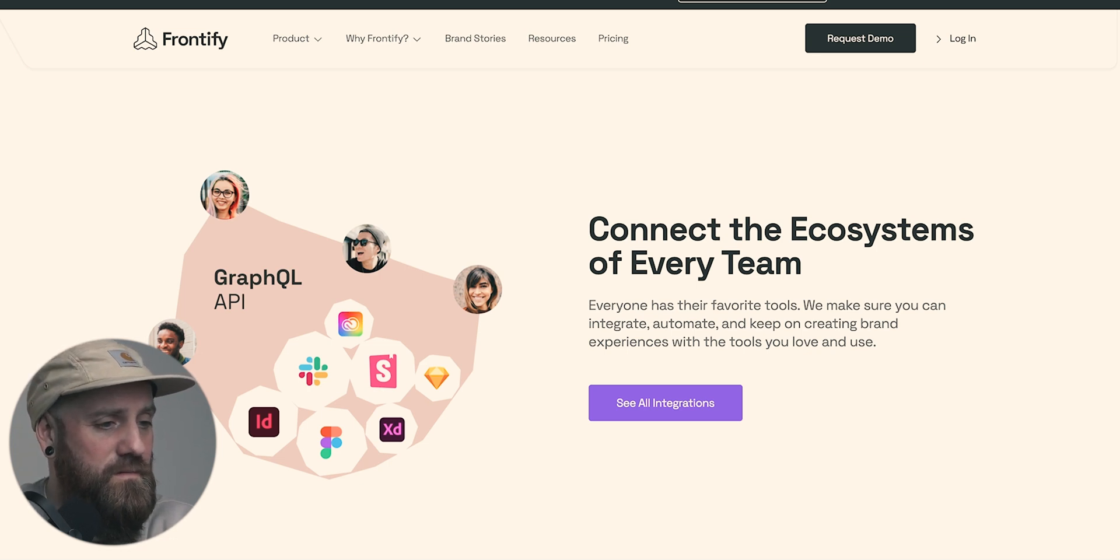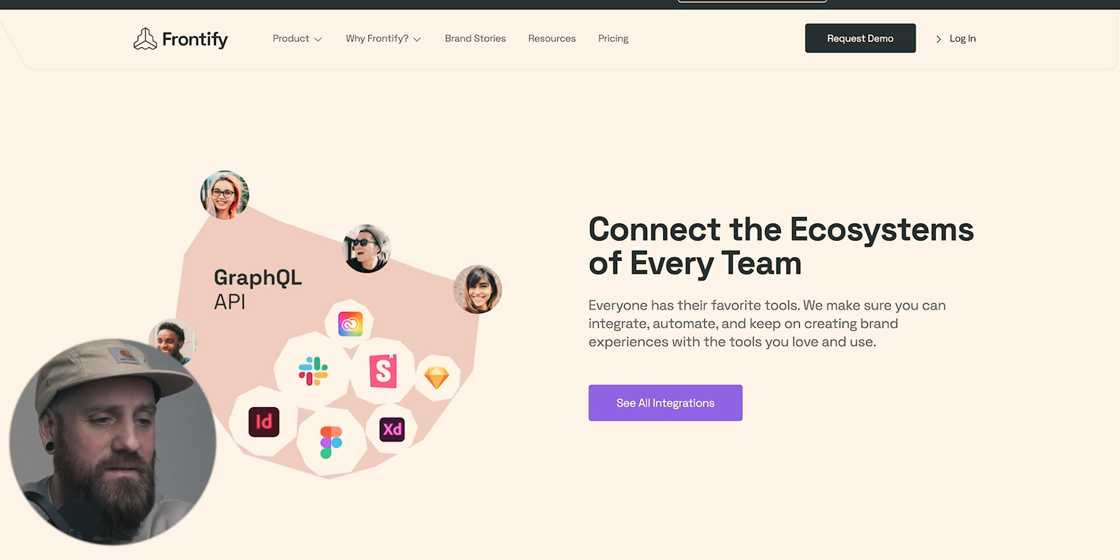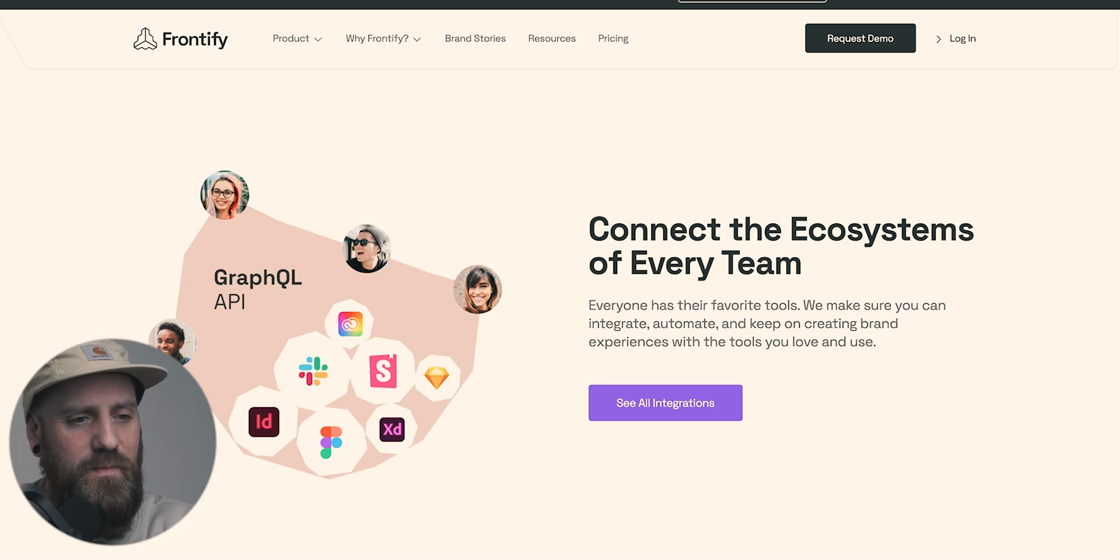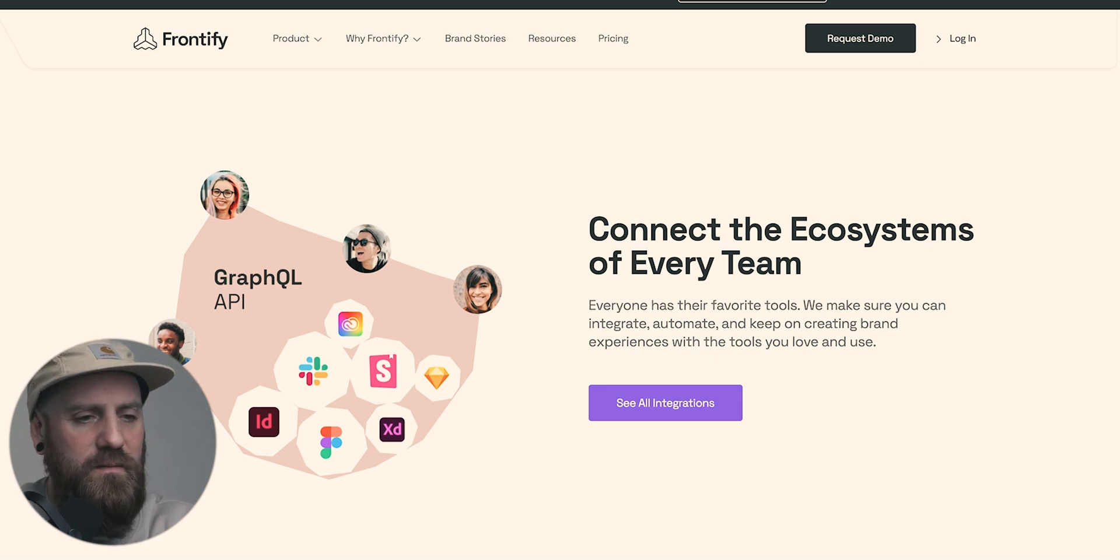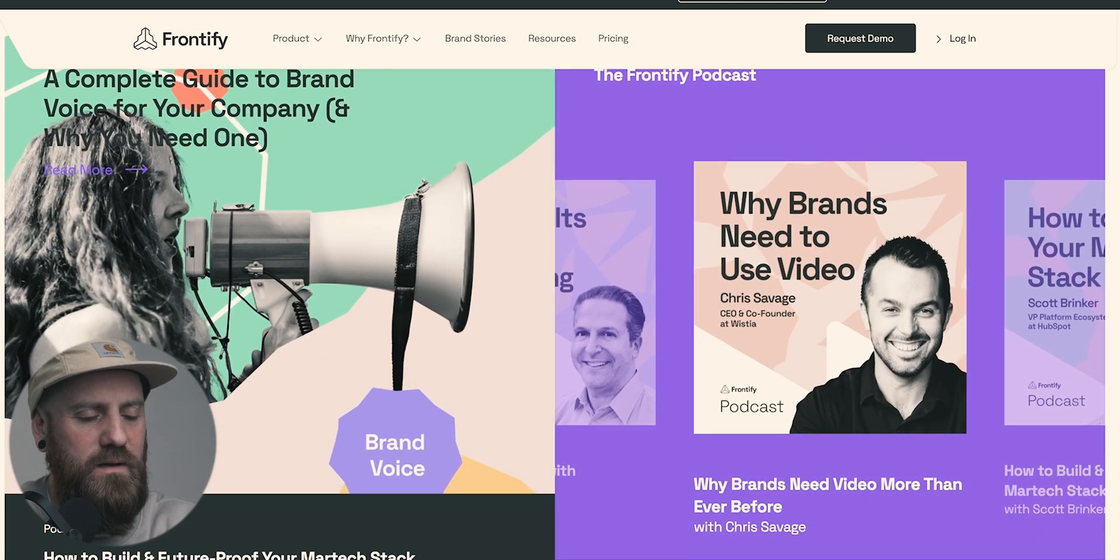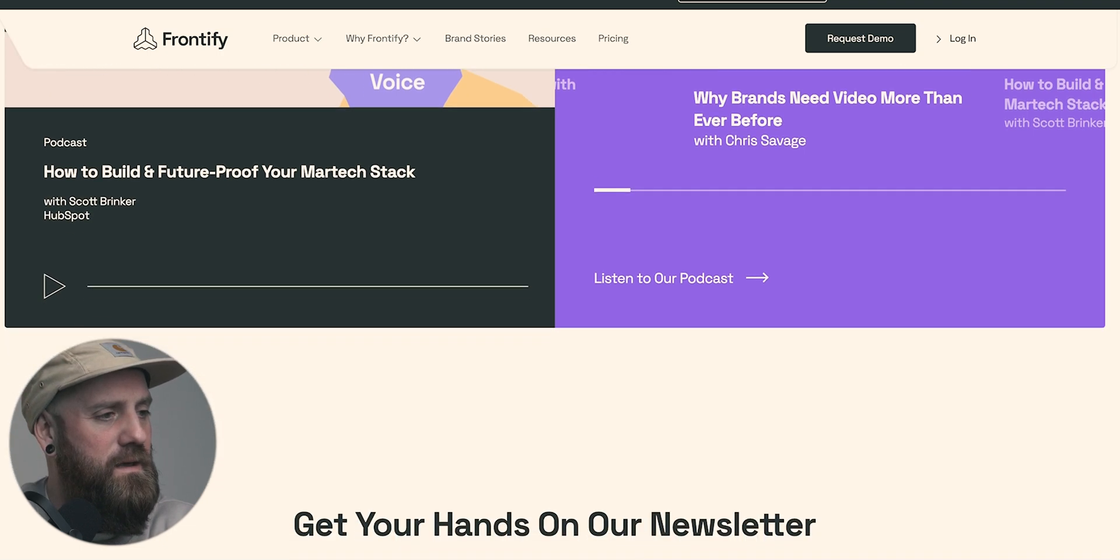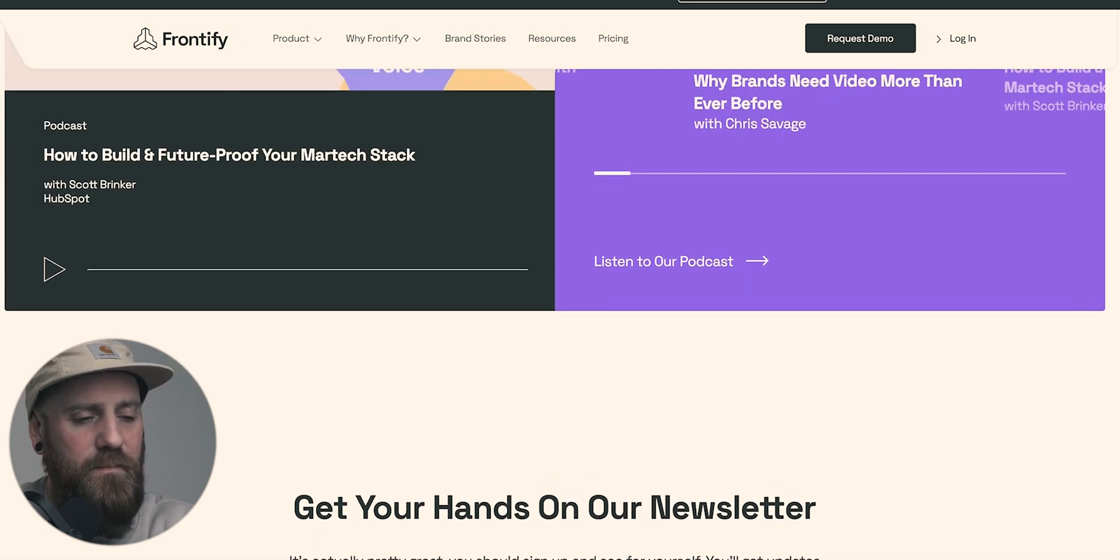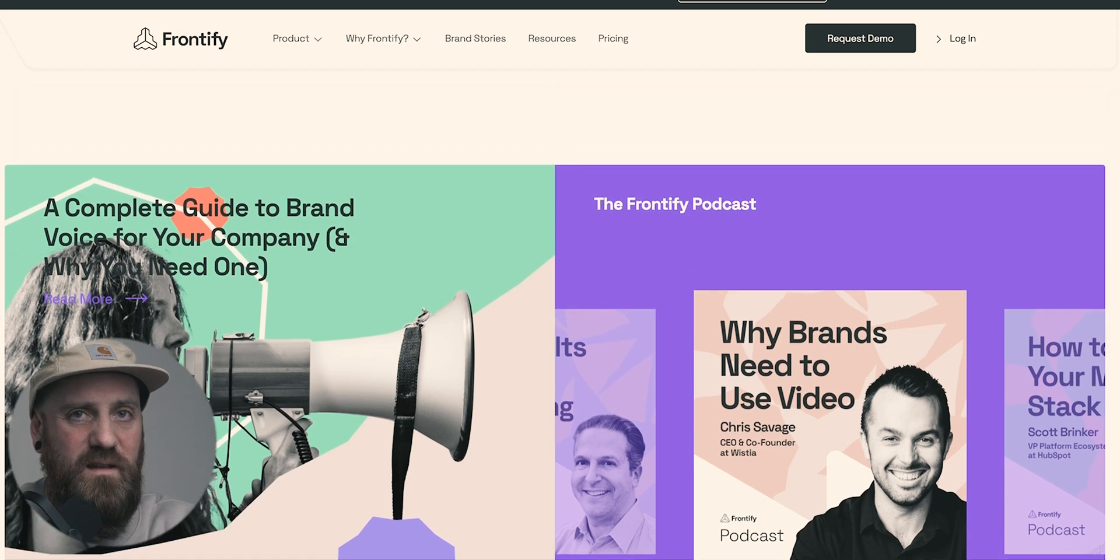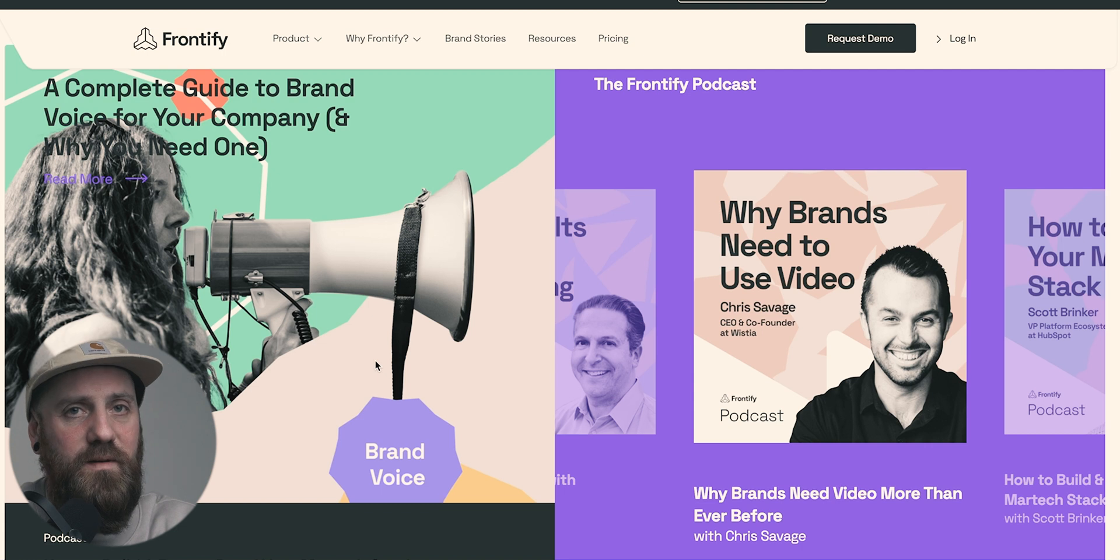Storybook, Cloud, Sketch, even XD, and Slack. They say here, everyone has their favorite tools. We make sure you can integrate, automate, and keep on creating brand experiences with the tools you love to use. So they're very much about creating a community also and really striving to give the designers and the people who are actually in charge of building these design platforms the things that they want. As I say, they've been around a little bit longer than everyone else, so they've had the time to mature.